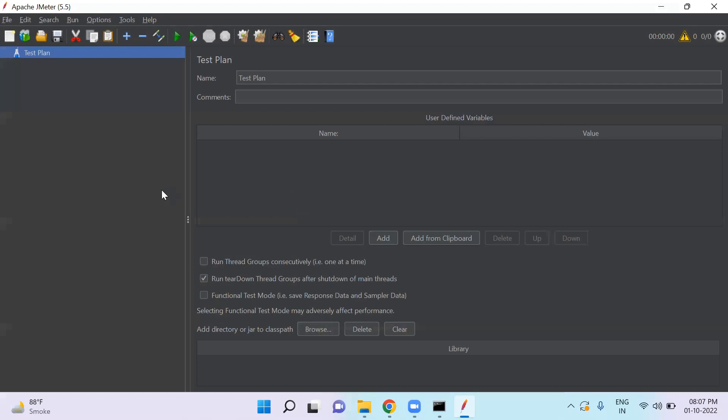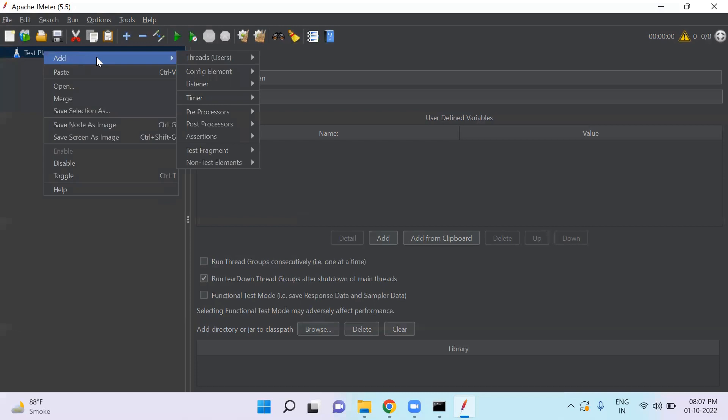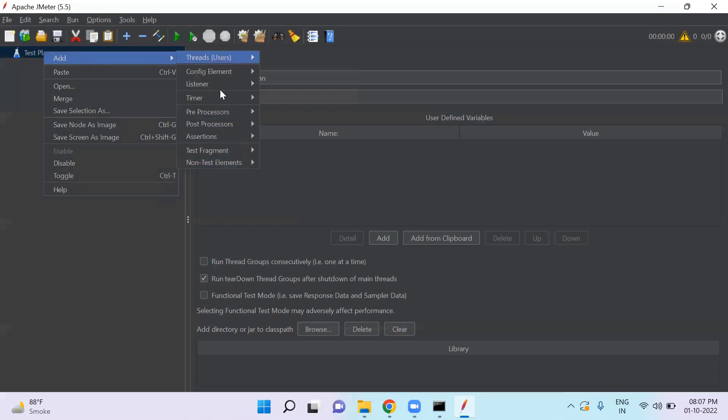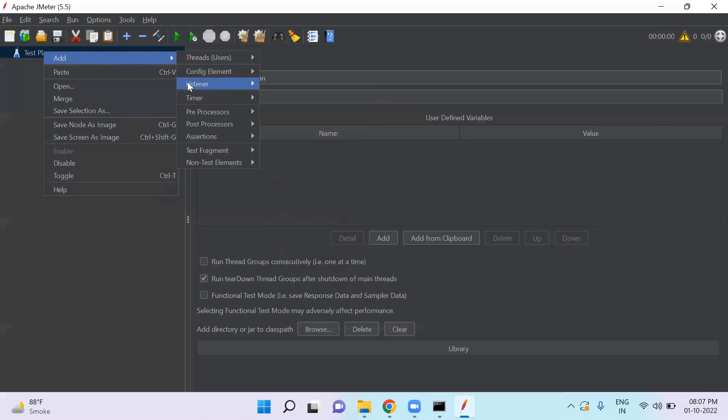A test plan has different elements. When you click on test plan, click add button, you will see different types of elements like threads, config element, listener, timer,